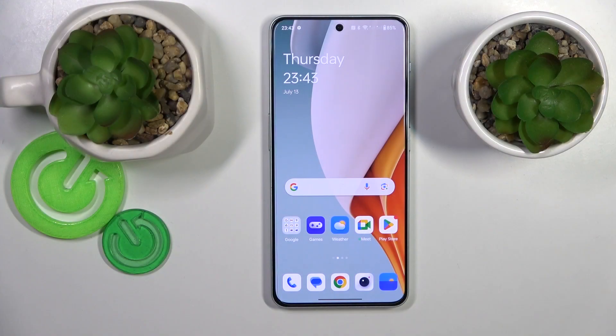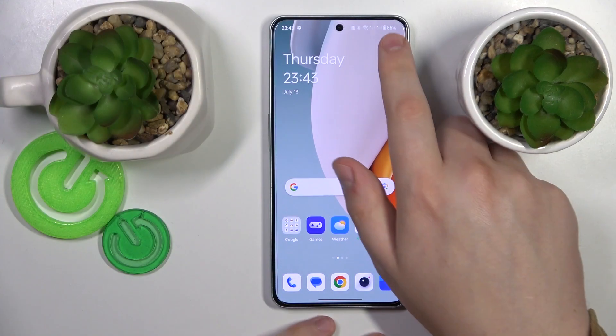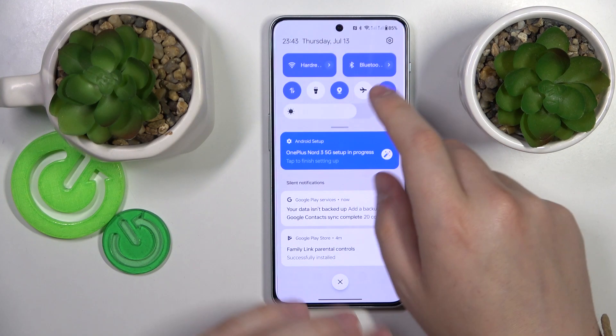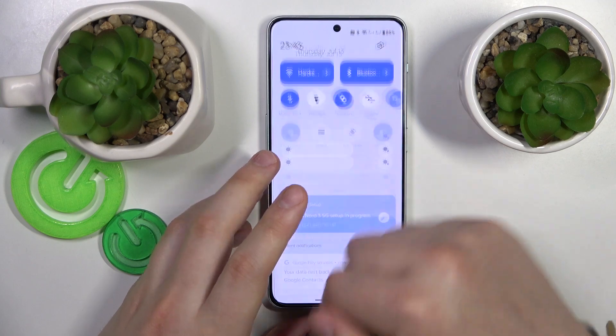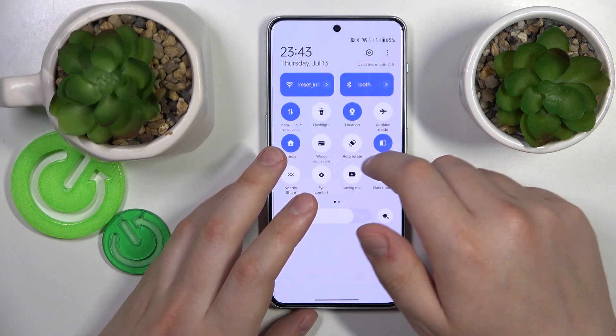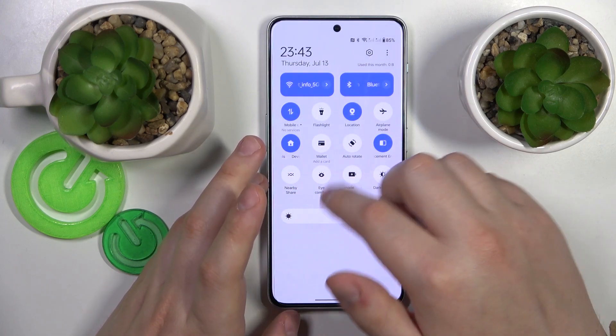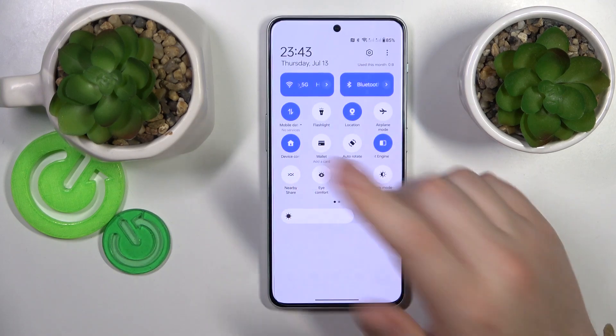To start, you will need to enable Wi-Fi and Bluetooth, then expand the control panel and find the Nearby Share icon.